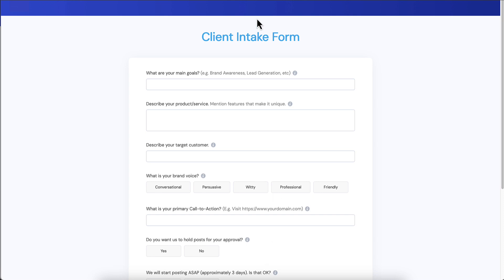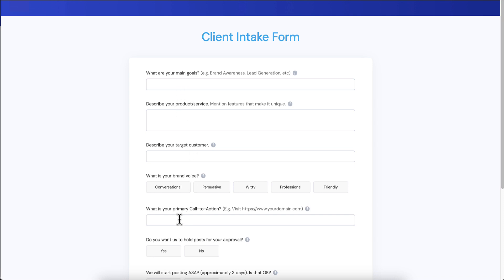This client intake form is such a game changer. This looks pretty innocent, right? Like we're just asking them for some feedback. What are your main goals? Describe your product and service. This is just the kind of thing that they would expect when they go into an office, for example, and they've got this big old stack of paper and they have to fill it all out, or maybe they would go through this over the phone with an account manager. This is super convenient for them. They're able to do it right here from the privacy and comfort and security of their own home.